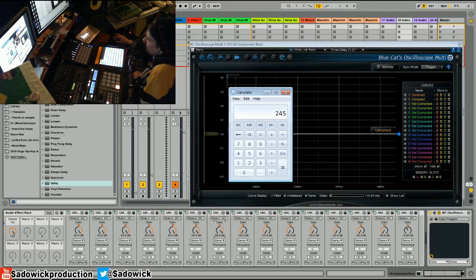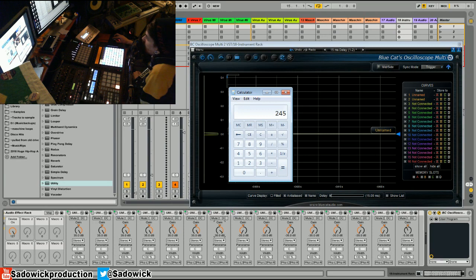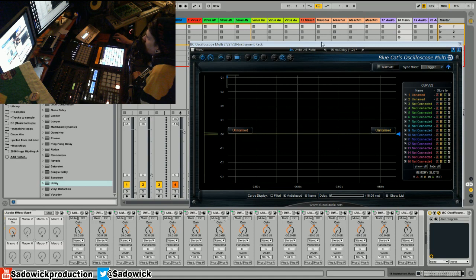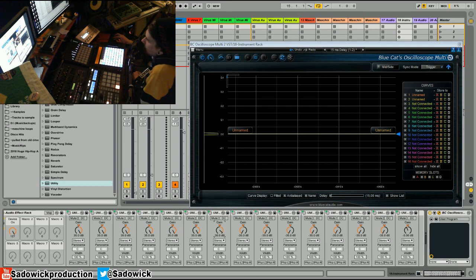I guess there are some people out there, but yeah, the headroom in Ableton is pretty massive. That 32-bit floating point stuff is pretty cool. Anyway, I thought it interests me, so I hope it interests you. All right, take care.